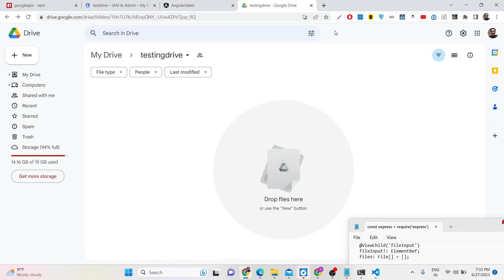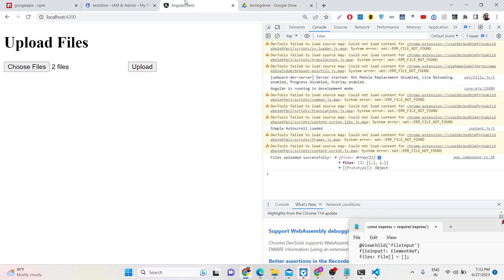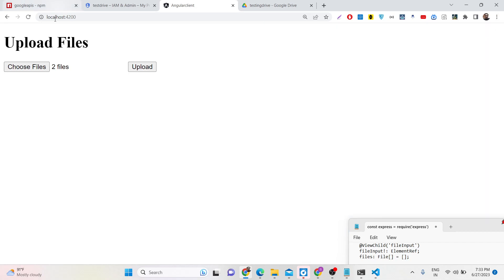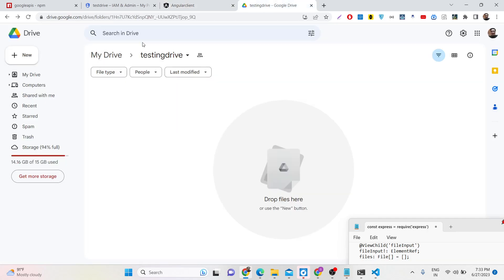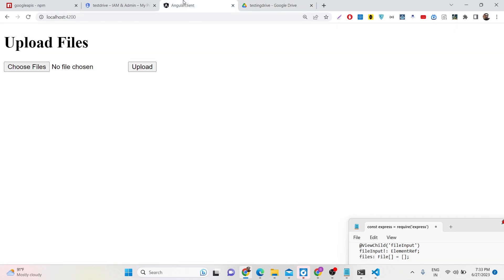Hello friends, today in this tutorial I will be showing you how you can use Angular with Node.js and Express to upload multiple files to your Google Drive folder. This is my Google Drive folder, currently it is empty, and with this Angular front end we will be uploading multiple files to this Google Drive folder.